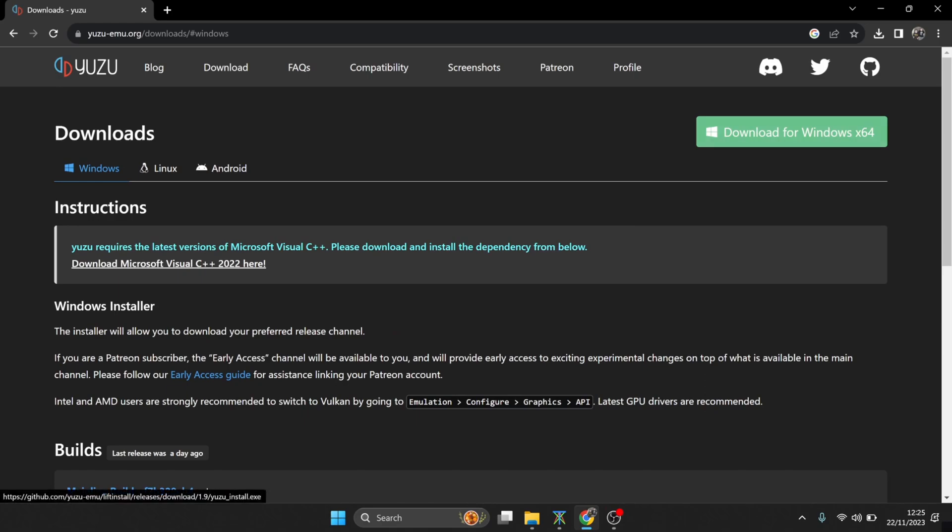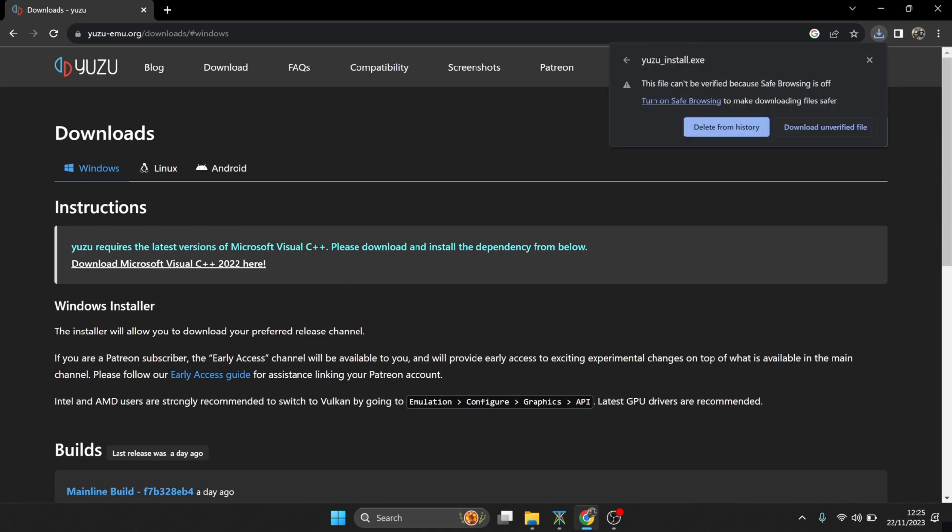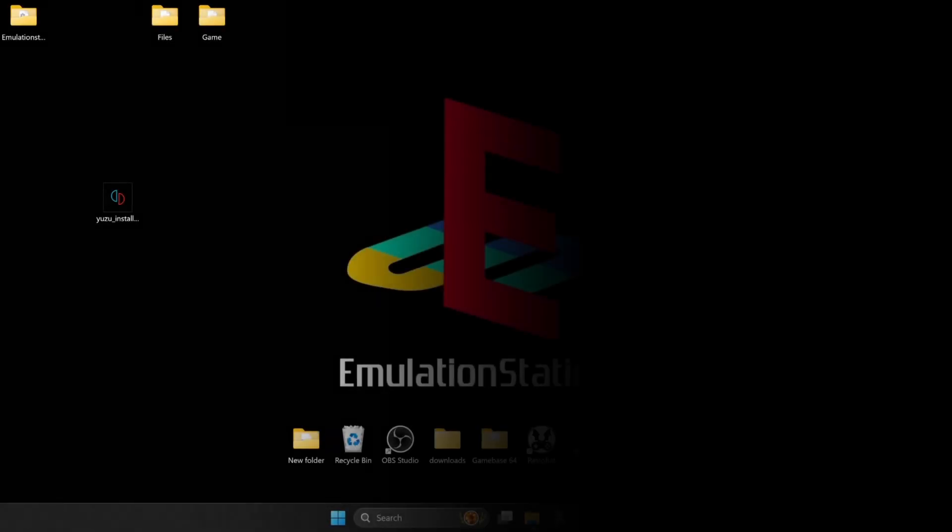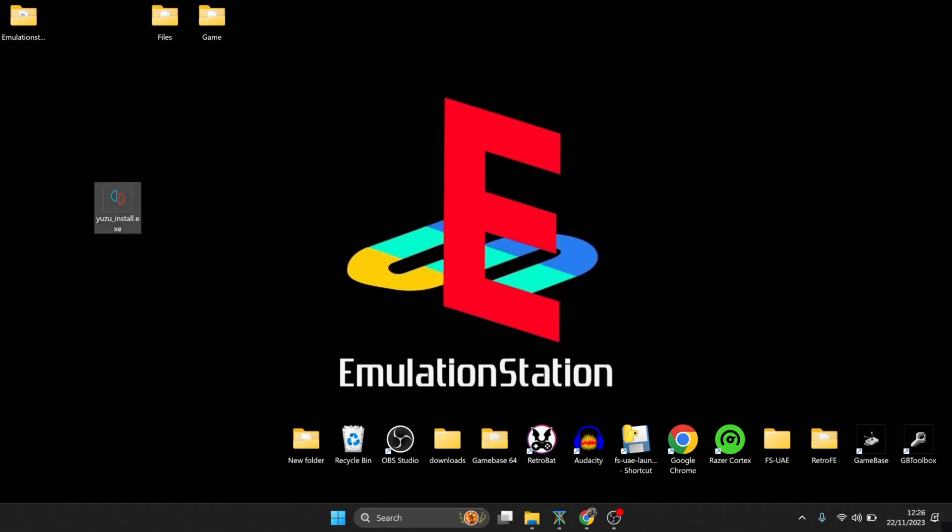So we're going to download for Windows x64, and again I've got unverified download blocked. Now just be aware that Yuzu is a highly trusted website, so you've got no fears there of viruses. So again, download unverified file.